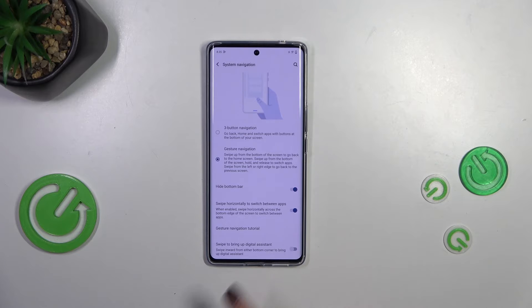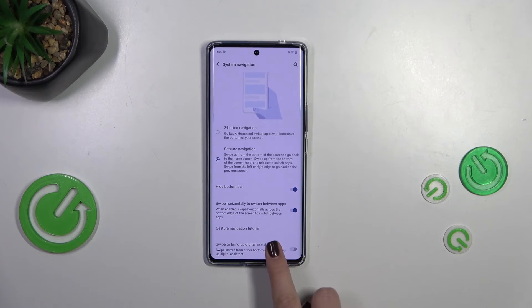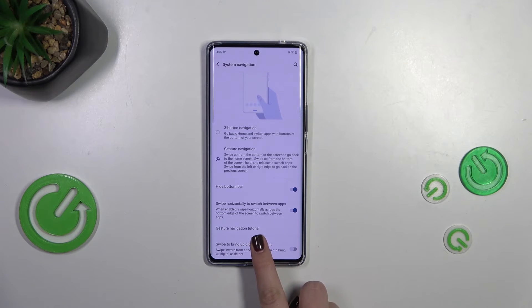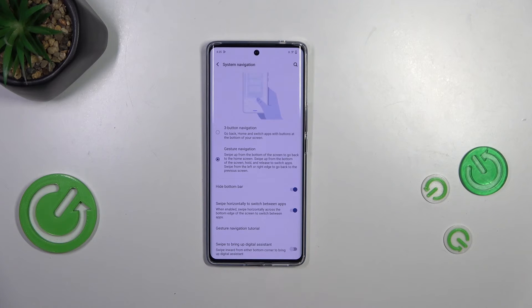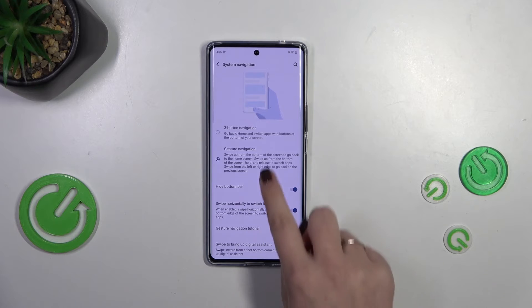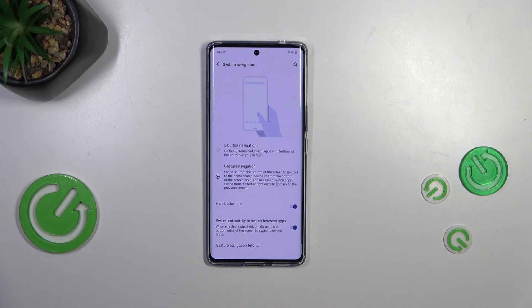You can decide whether you want to swipe horizontally to switch between apps. There's also a gesture navigation tutorial you can go through to learn, and you can enable swiping to bring up the digital assistant — it's up to you whether you want to use that option.